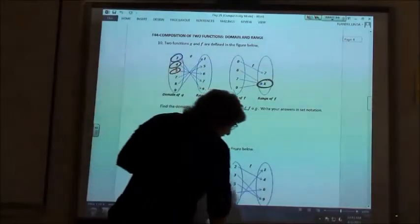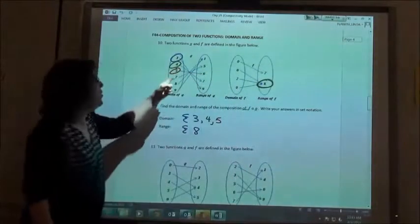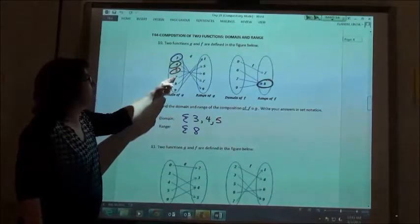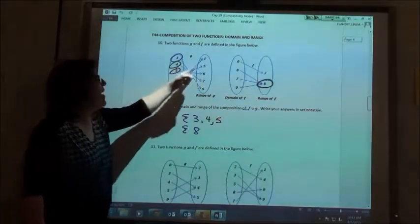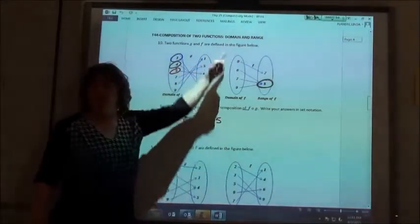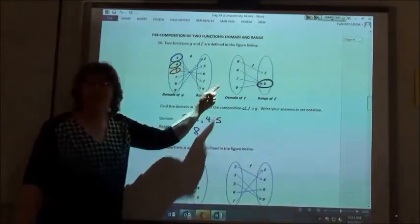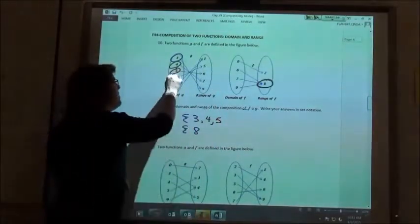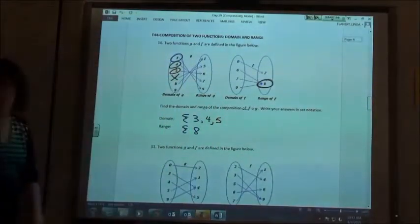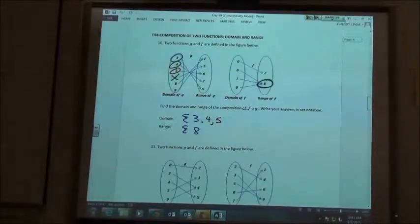Now if we do the seven — seven goes to five. There's no five over here, so we're stuck. That means we're going to get rid of that one. That one doesn't work; I can't get from one end to the other.